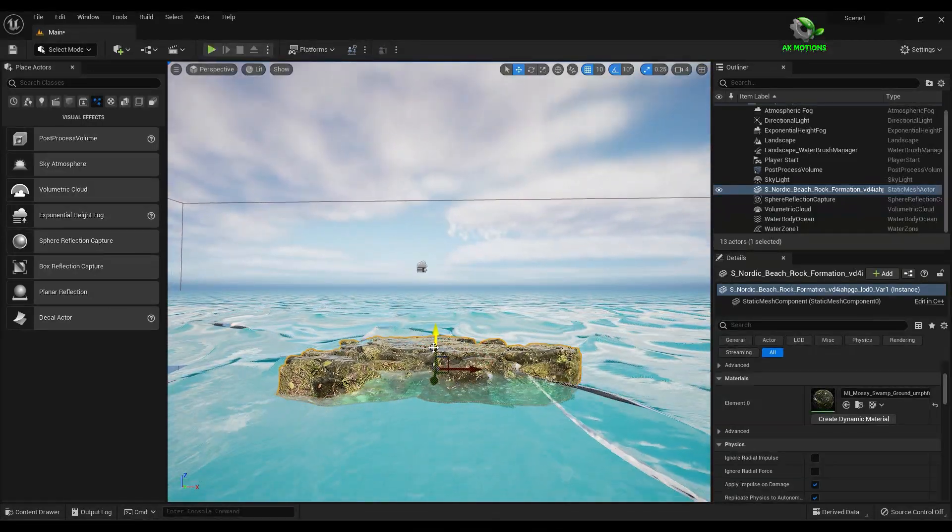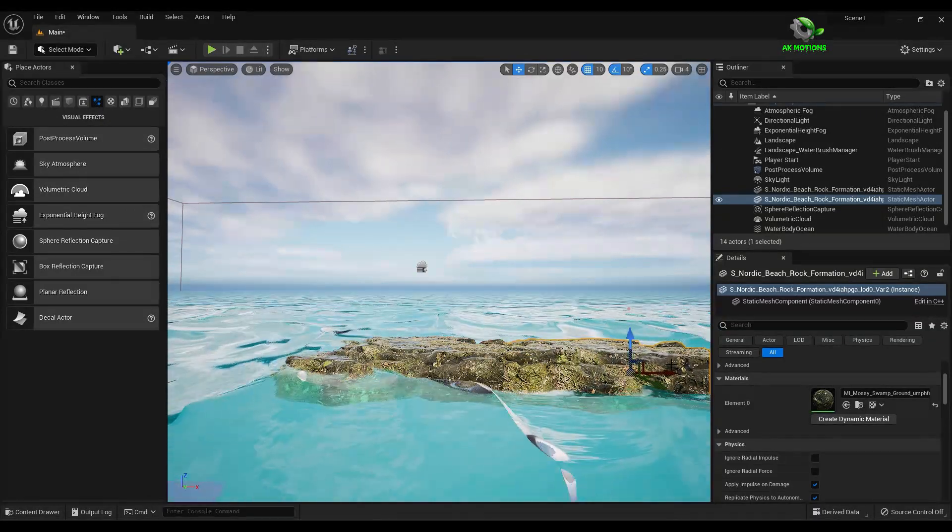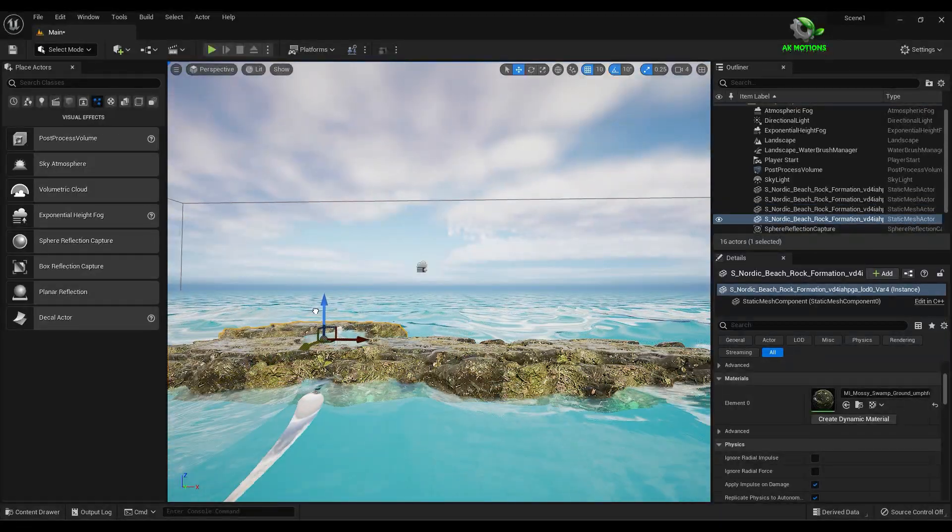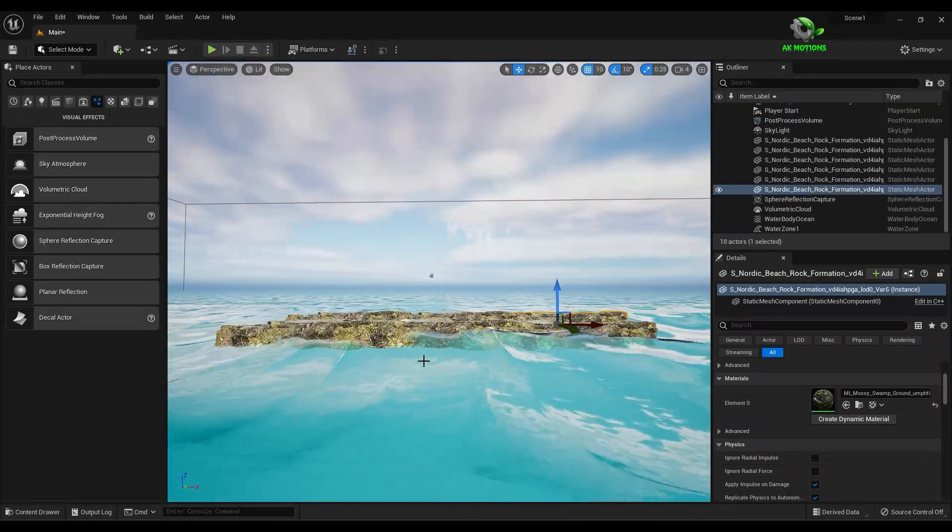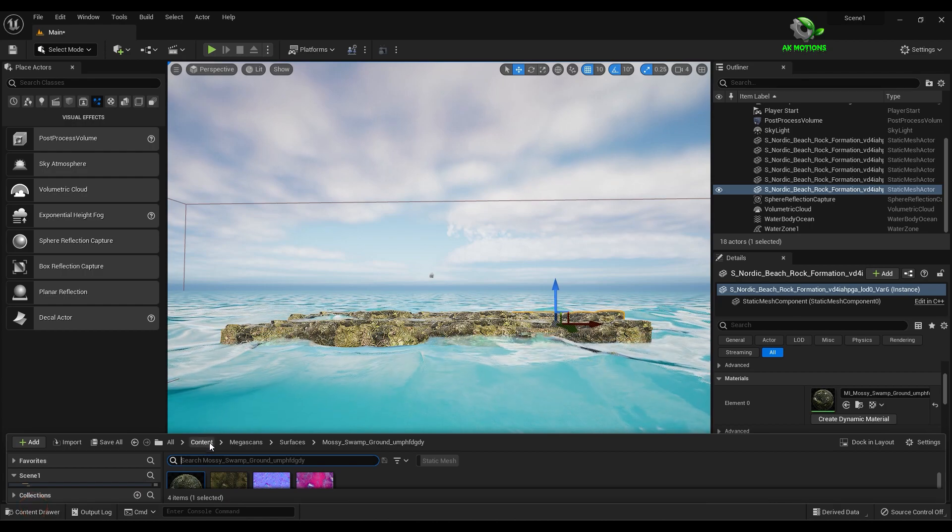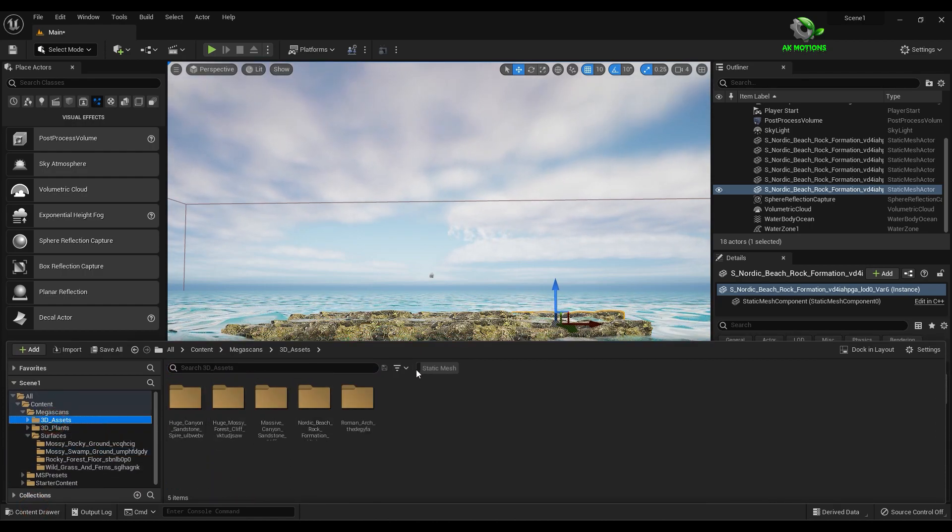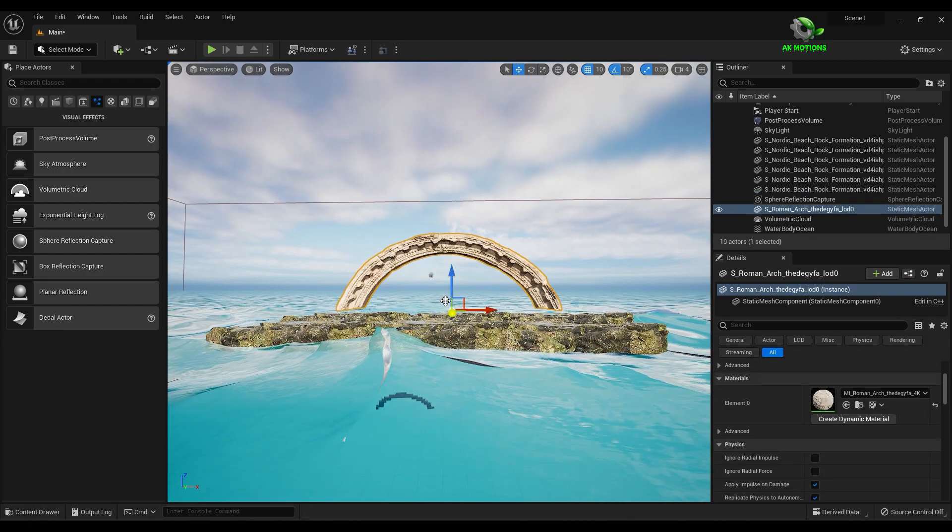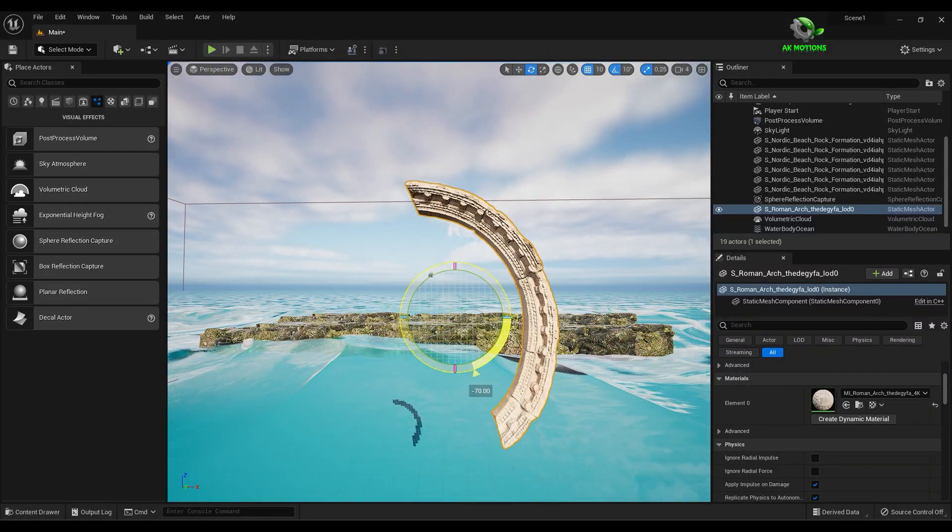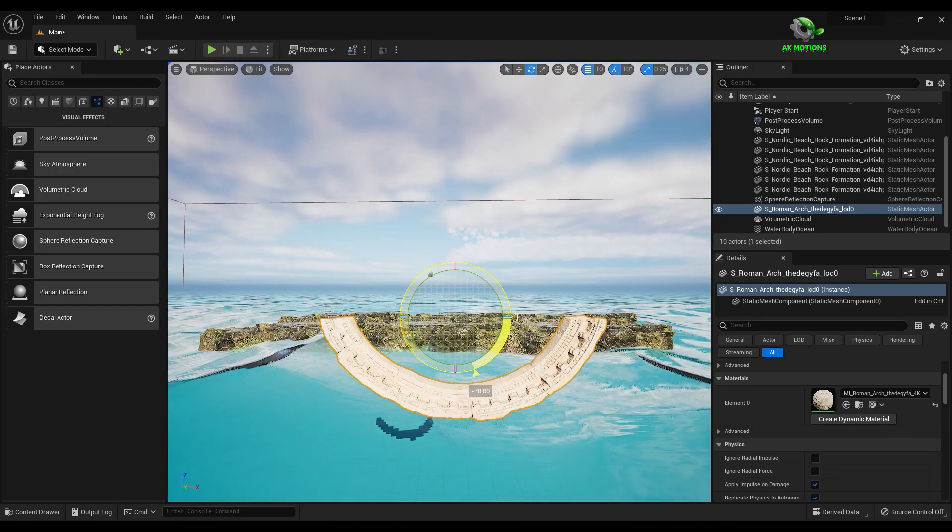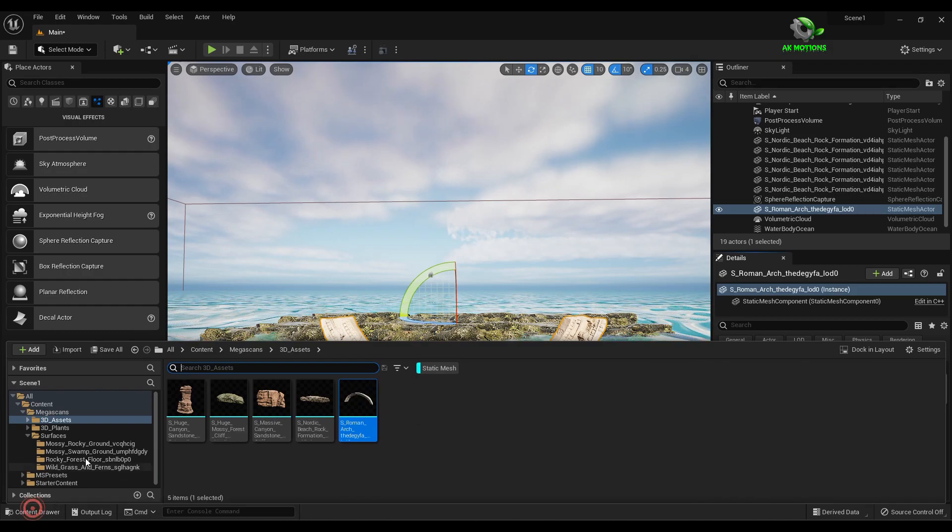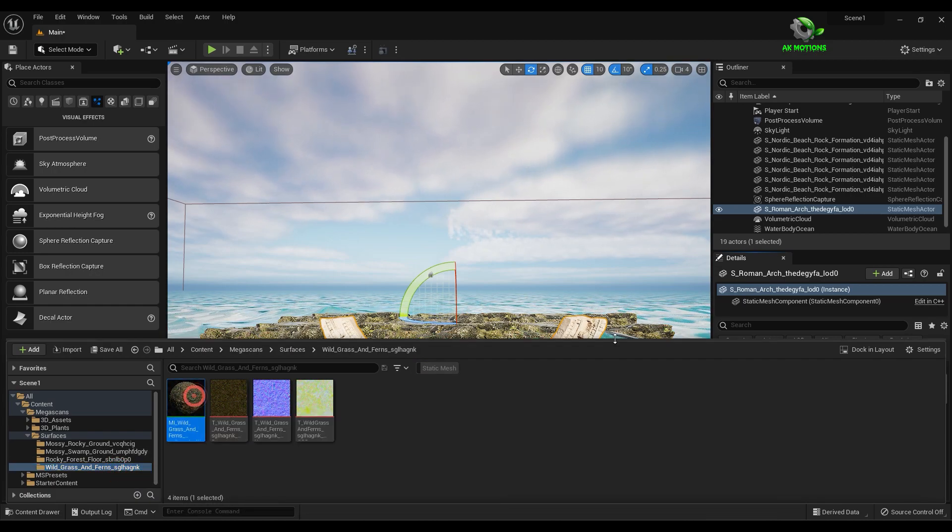Now hold alt and drag to make a copy. Just creating the land. Now add this arc model to the scene and change the material as well.